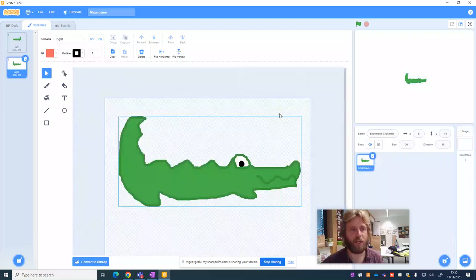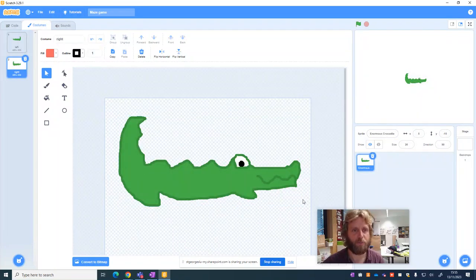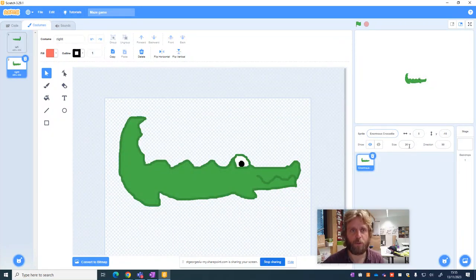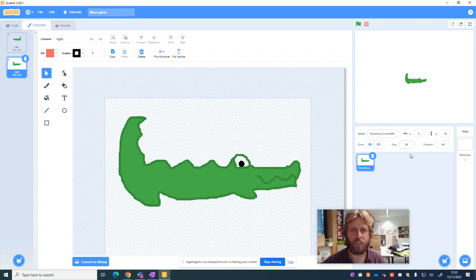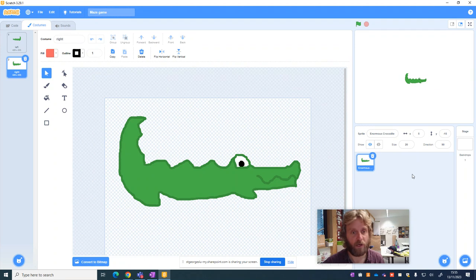Okay, in our last video we created our sprite, we set the name of our sprite and we set the size. In this video we're going to make a maze as our background which won't take very long.